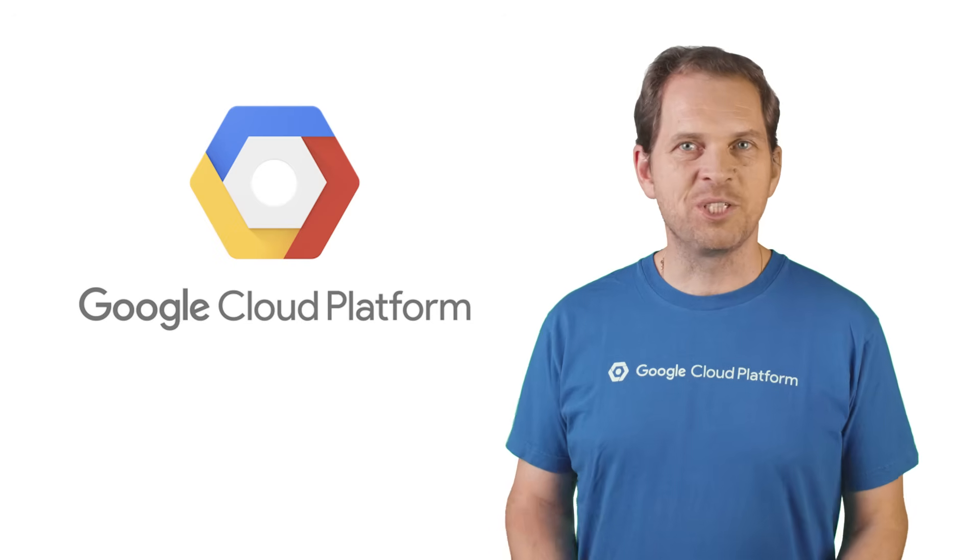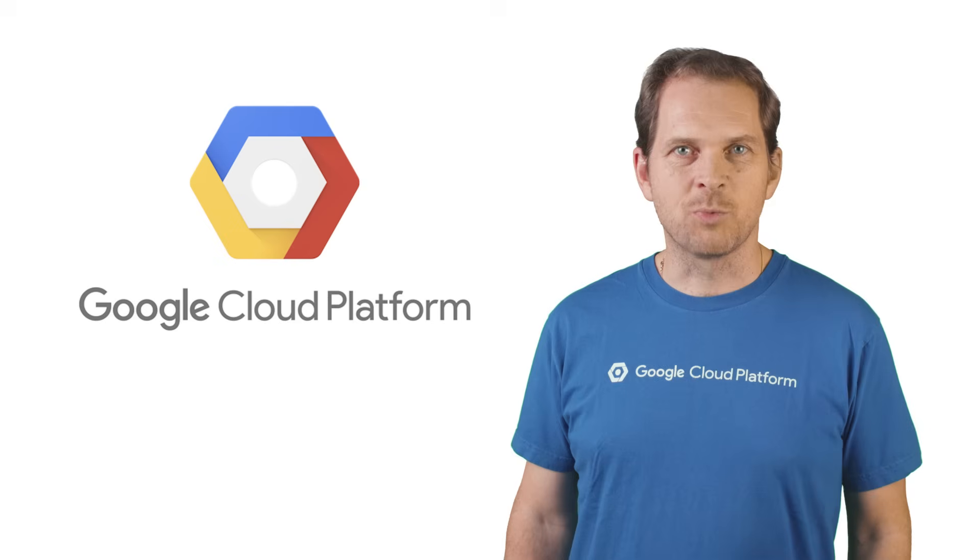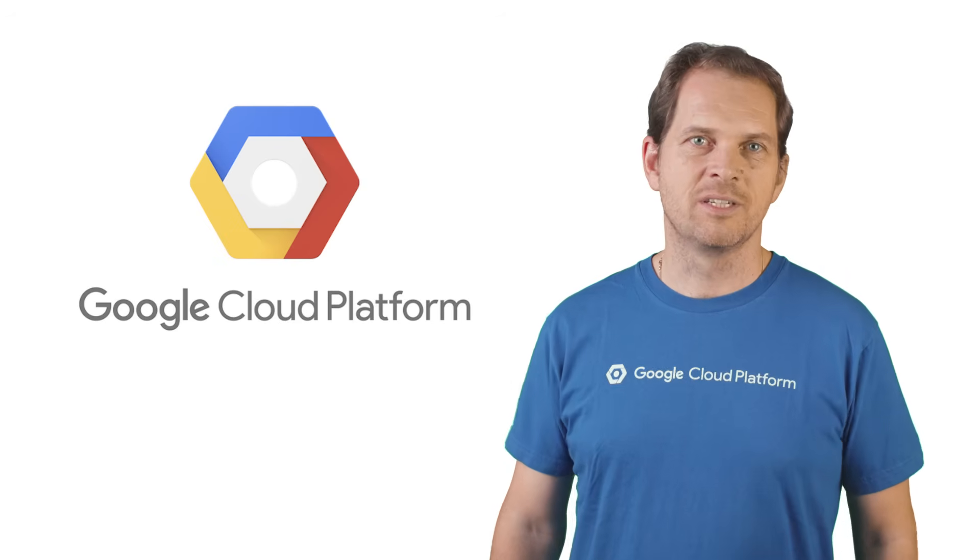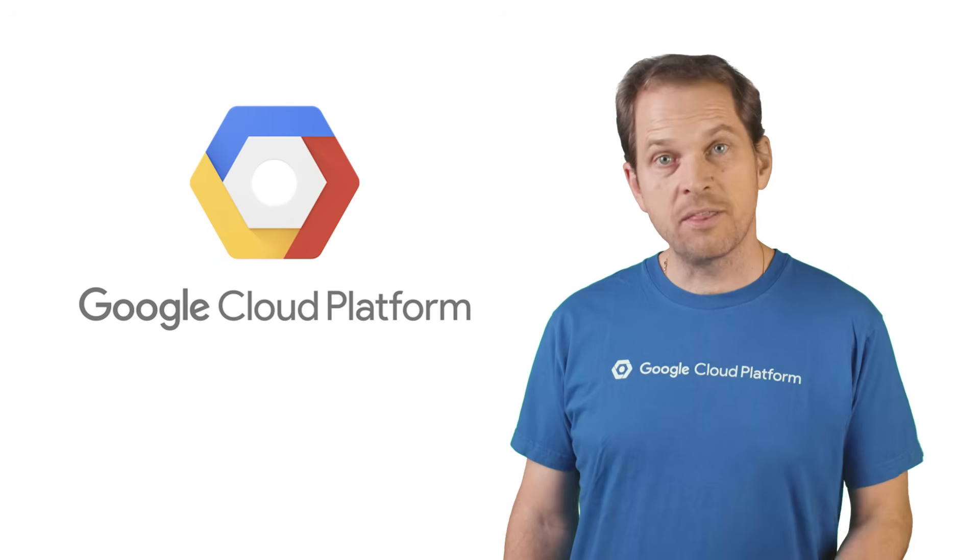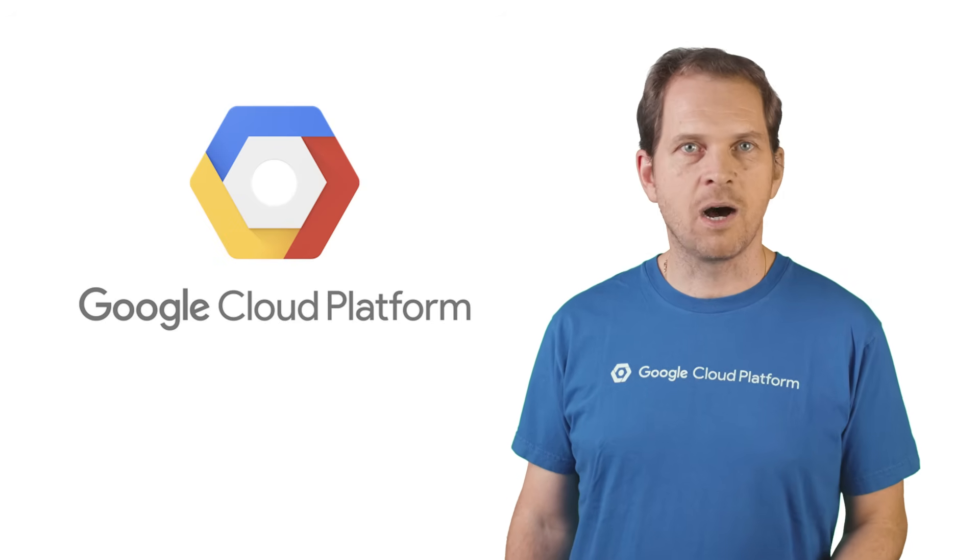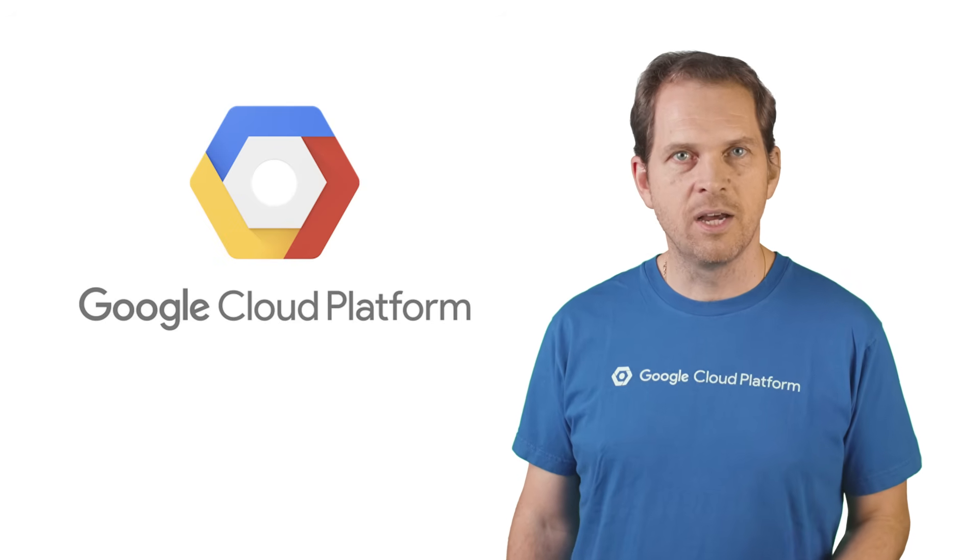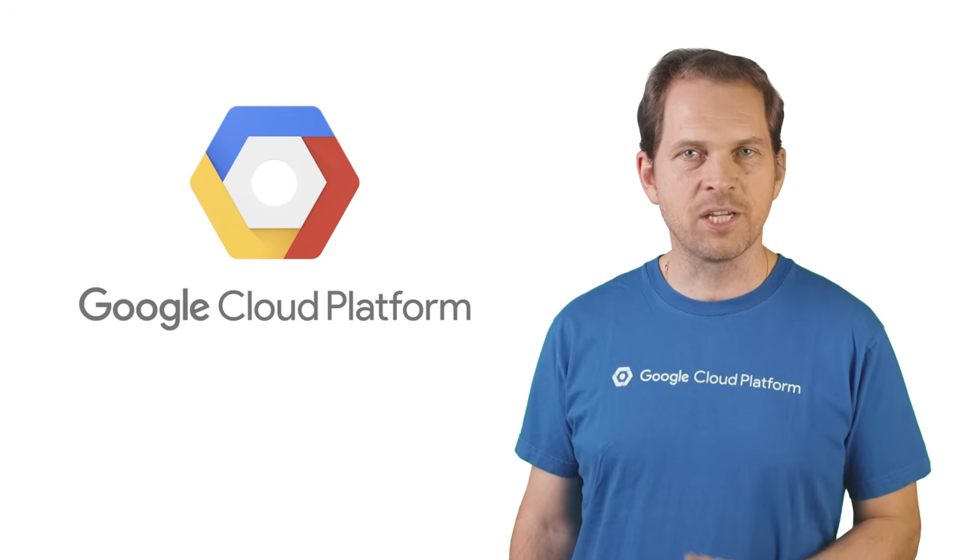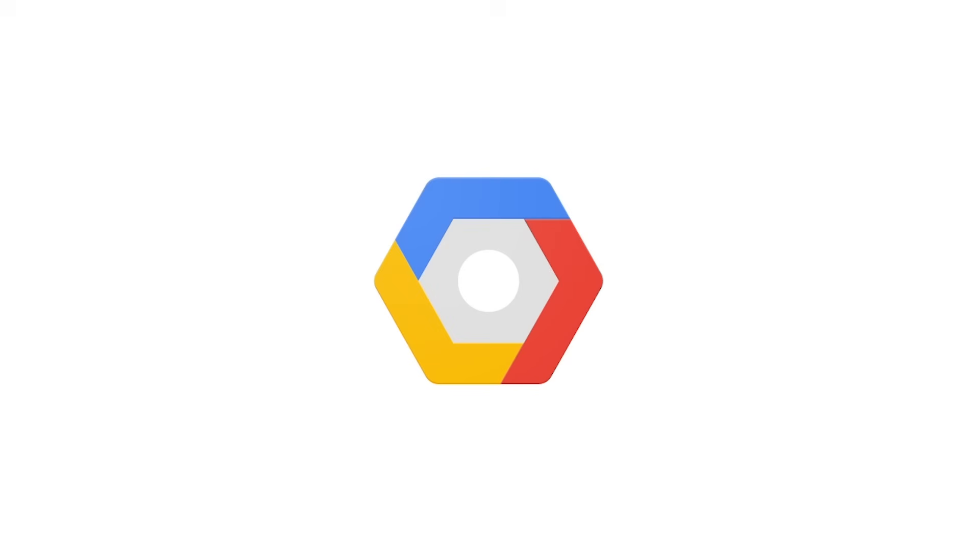I can't wait to see what you build next with Cloud Console. If you liked this video, please like, subscribe, comment, share, and look forward to more GCP Essentials videos.